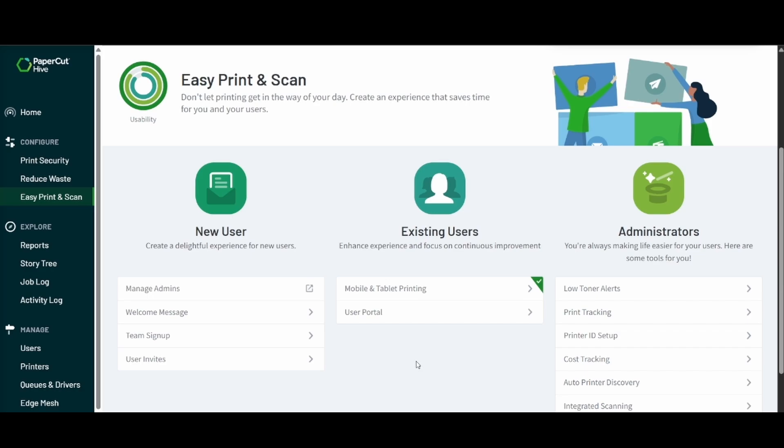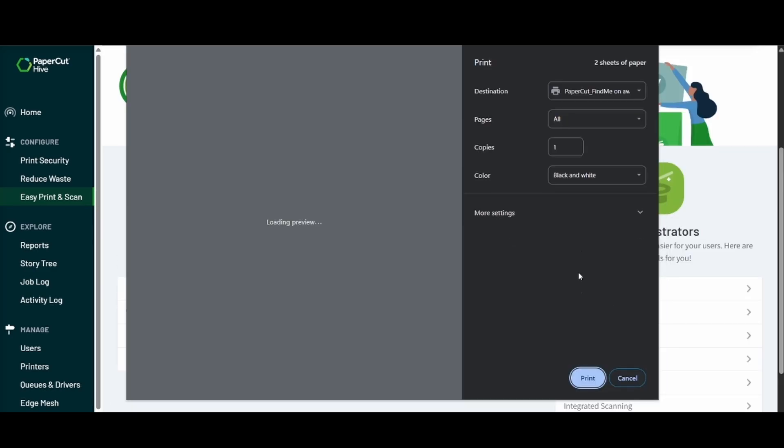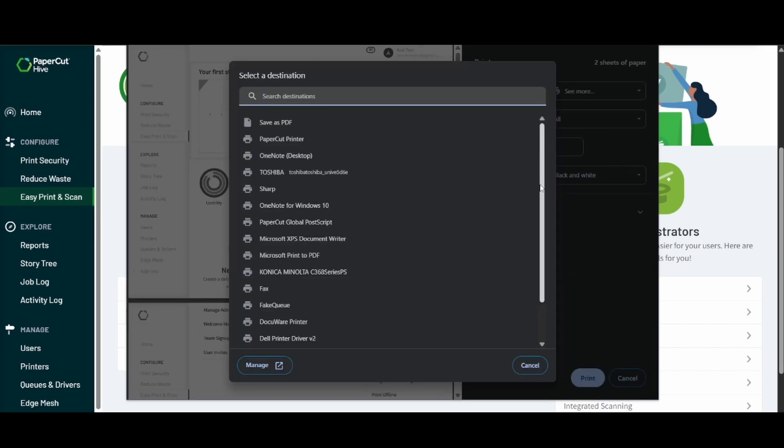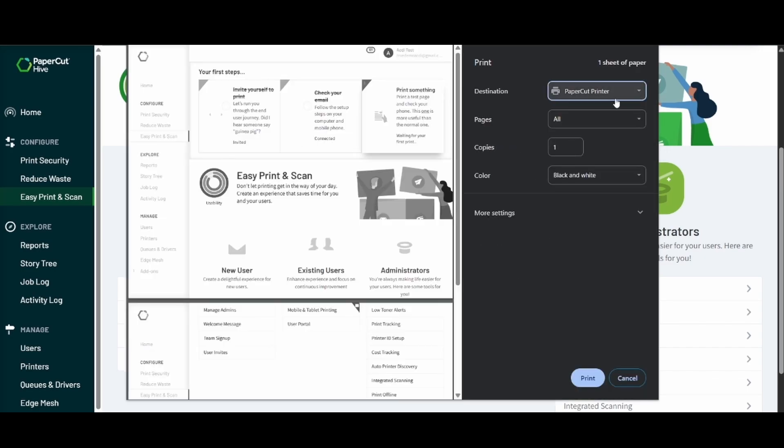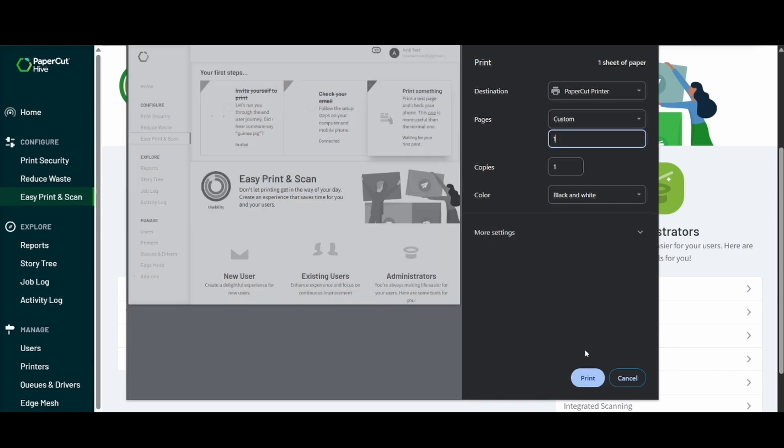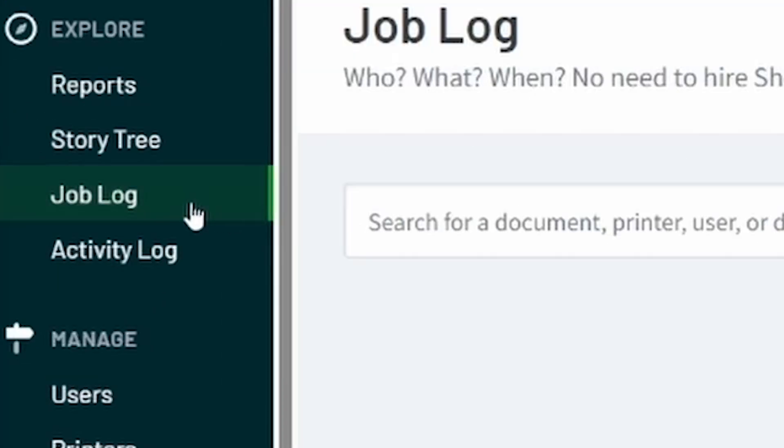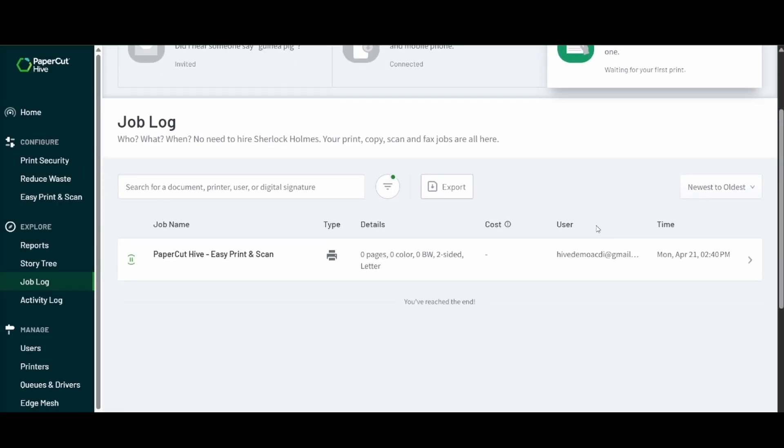From there we'll want to go ahead and actually print a test job. Here I'm going to go ahead and actually print two jobs and I'm going to want to select that PaperCut printer. That is the one that gets set up when we actually install the Hive client.